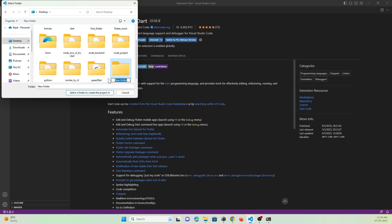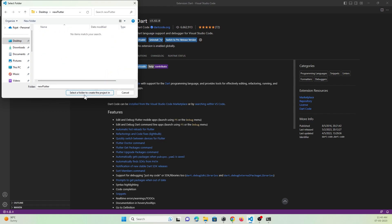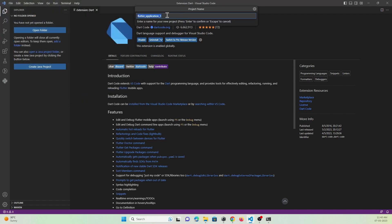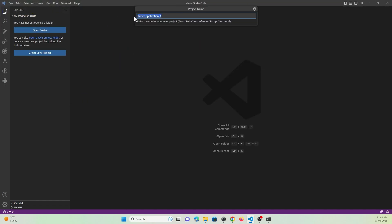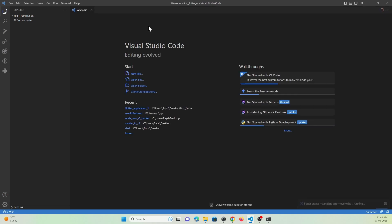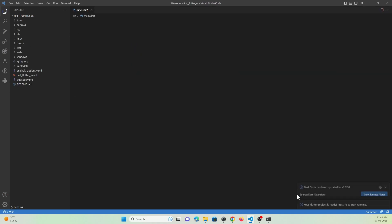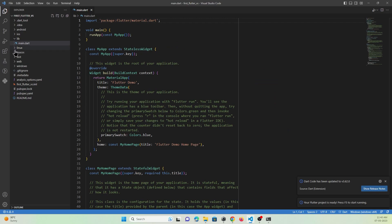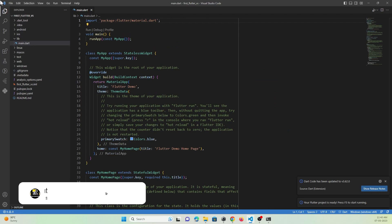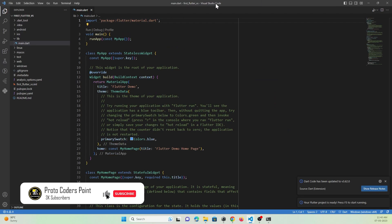Select the folder, open it, and here you can give a name to your project. I will name it 'first_flutter_vs_code'. Click Enter and your Flutter project will get created automatically. Just wait a few seconds and you can see your Flutter project has been created in Visual Studio IDE.